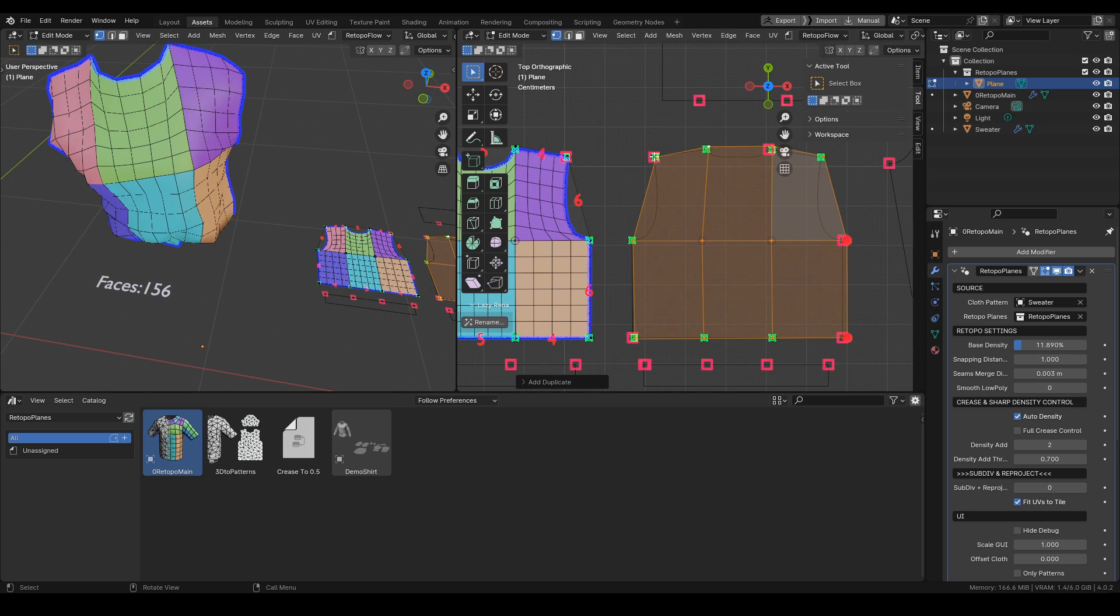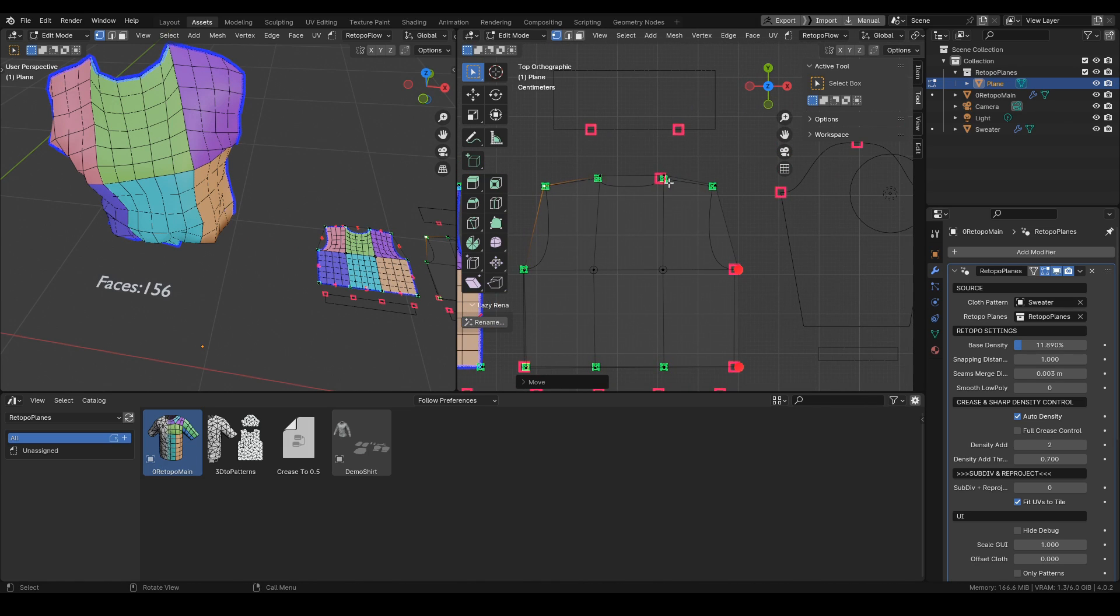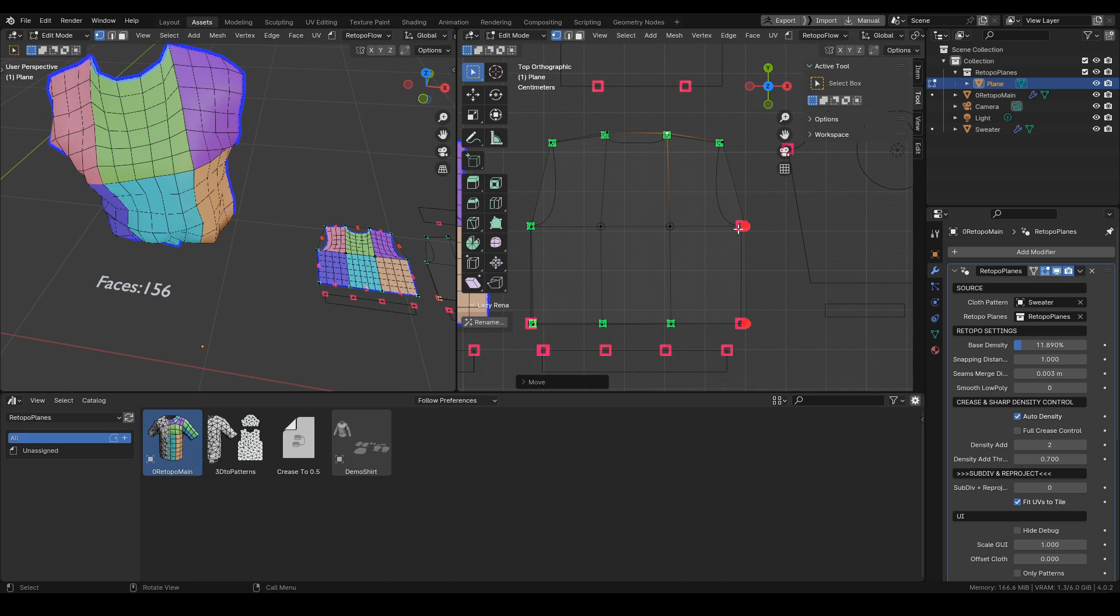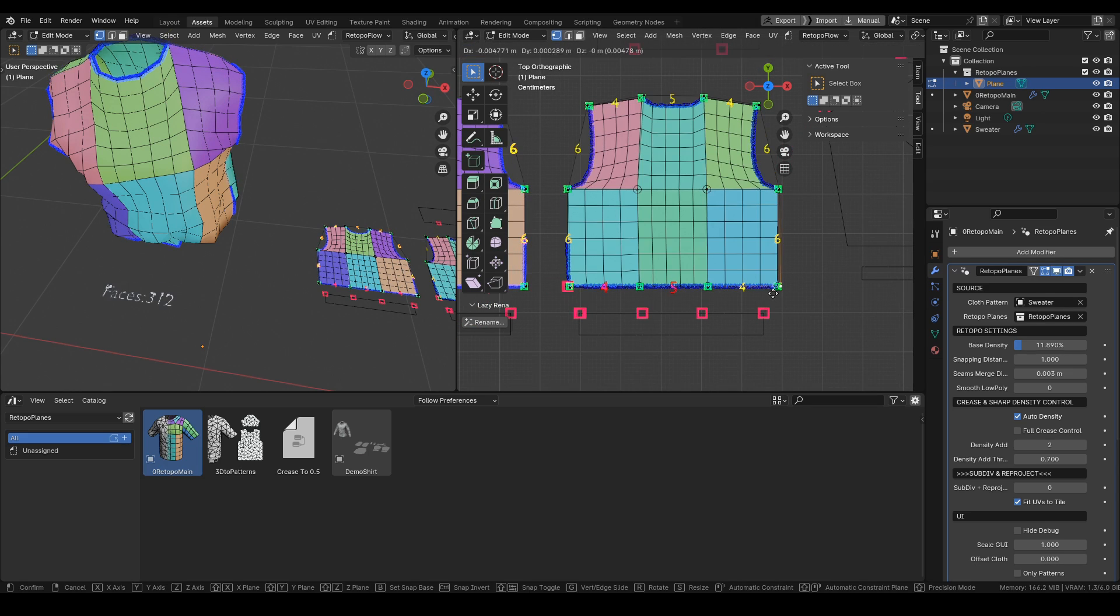All of this while being guided by this responsive UI that tells you exactly what you need to do next.